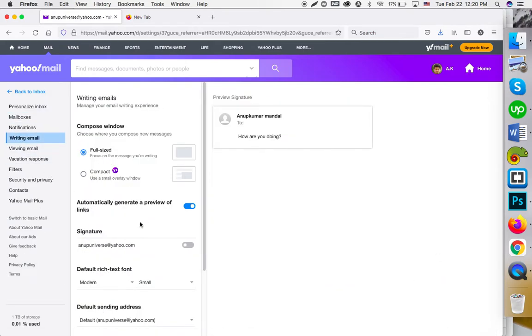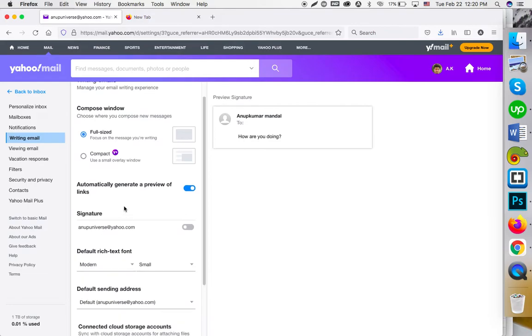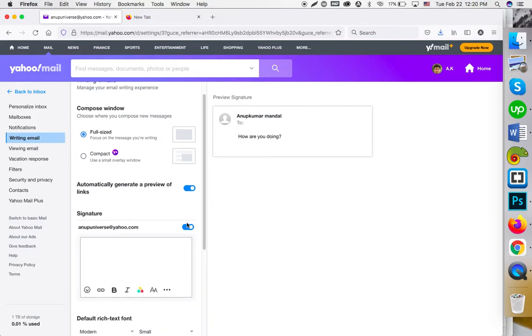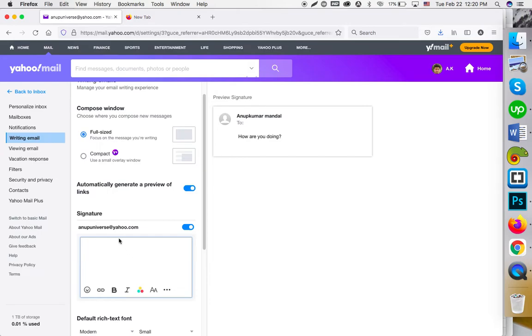...Writing. Here you have to enable the signature by clicking on this button. Then click on the signature box and press Ctrl+V or Command+V depending on the operating system you use.